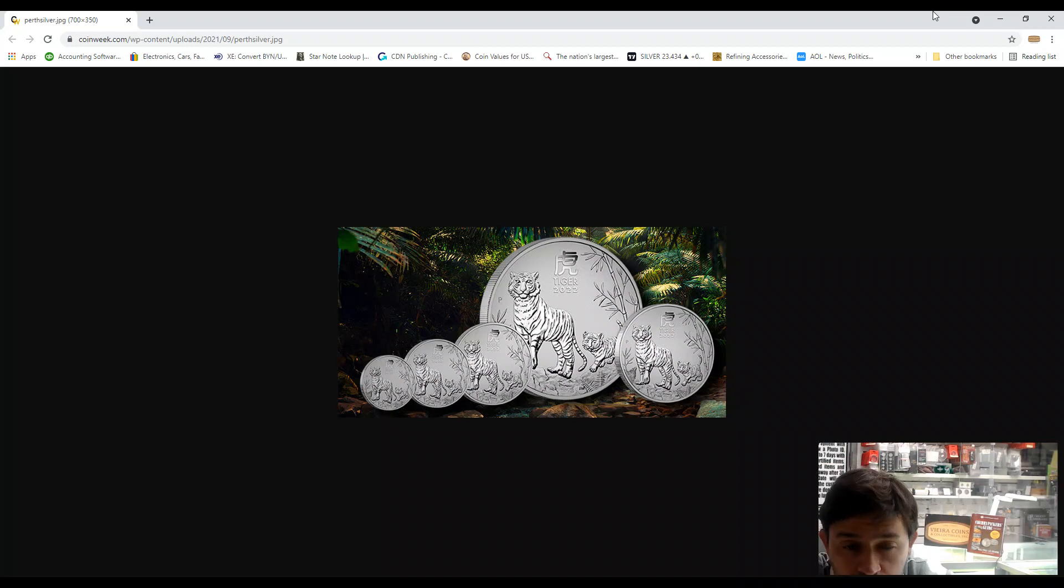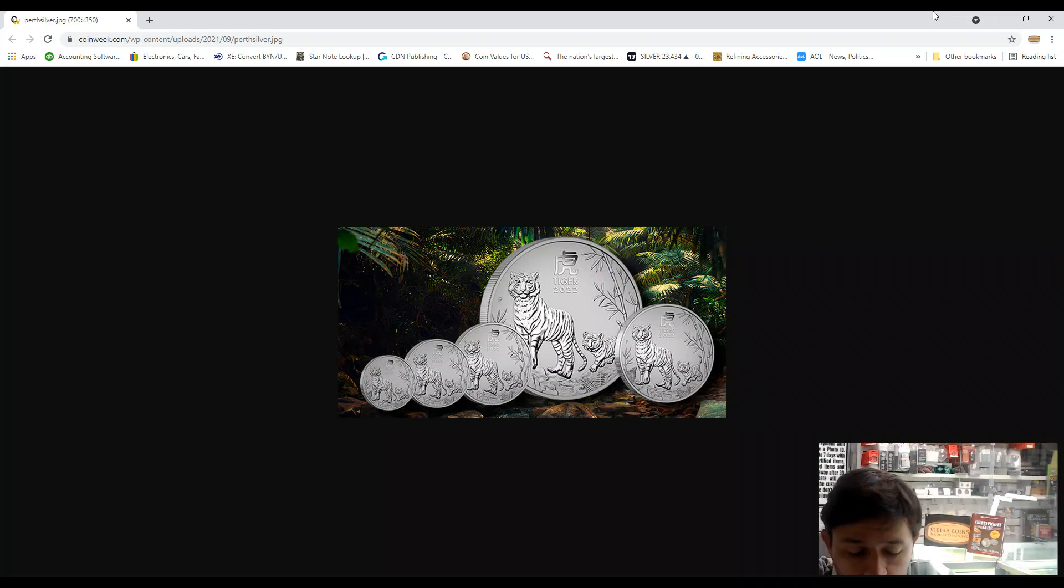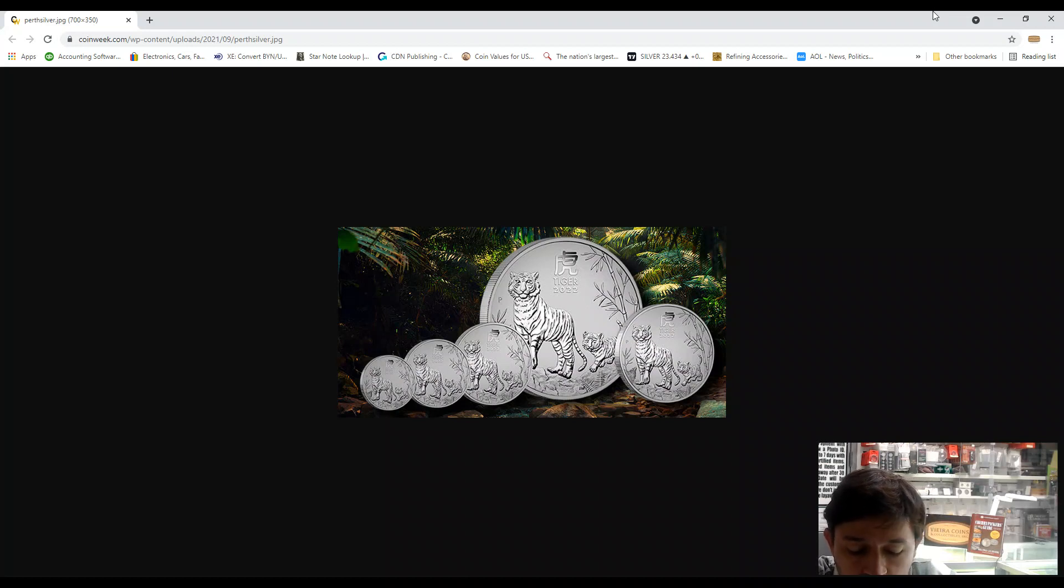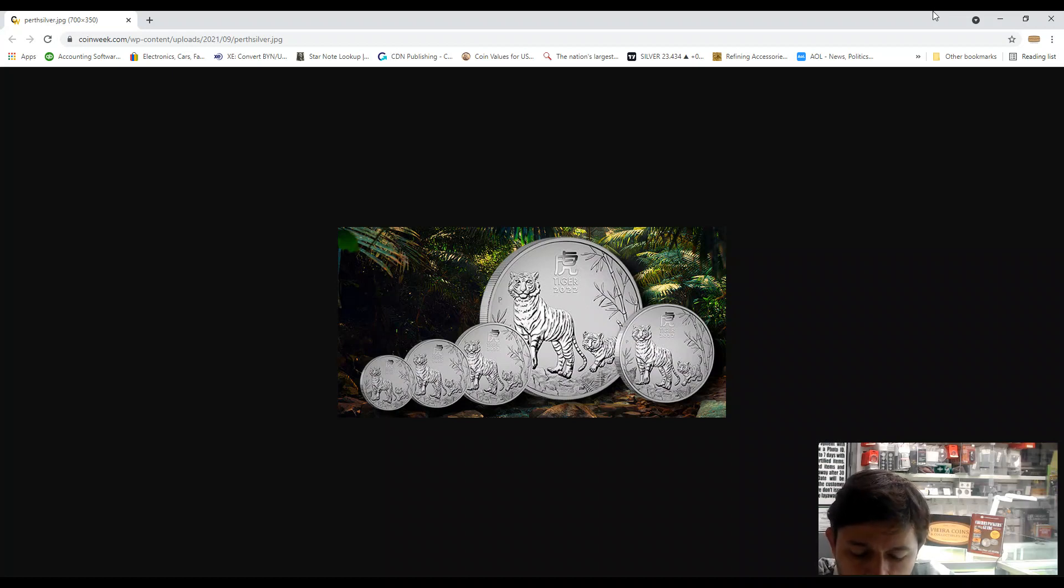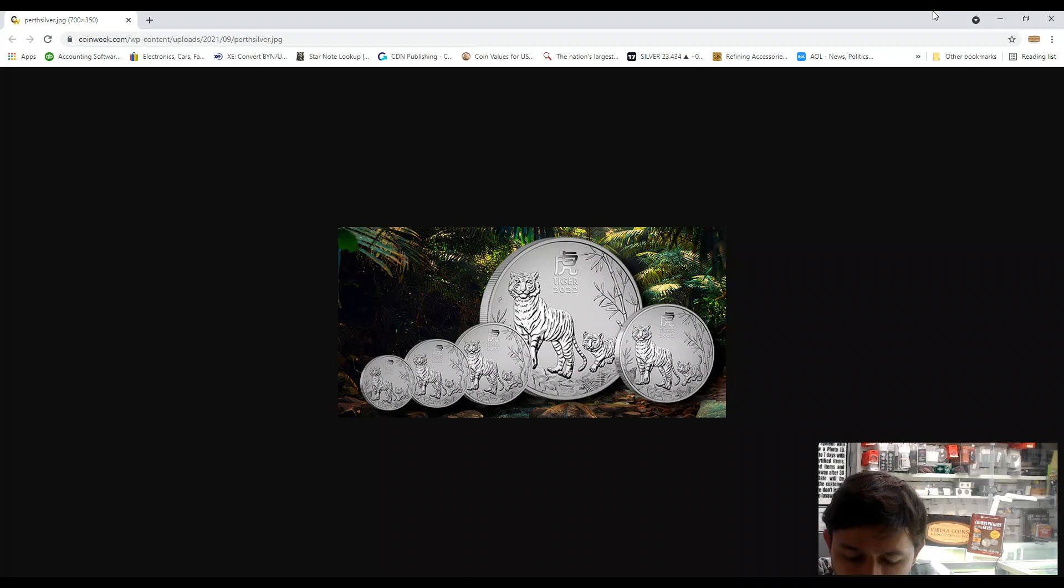Let's talk about the coin specifications. Of course, the country is Australia, the year of issue is 2022, the Year of the Tiger coins.